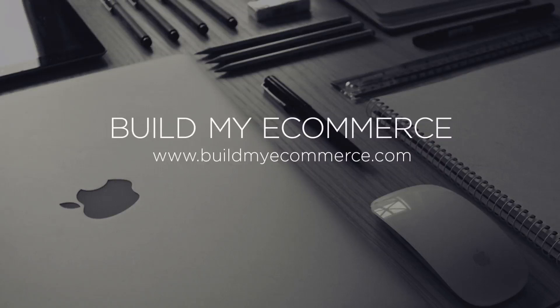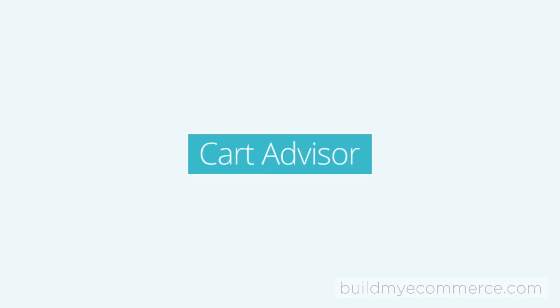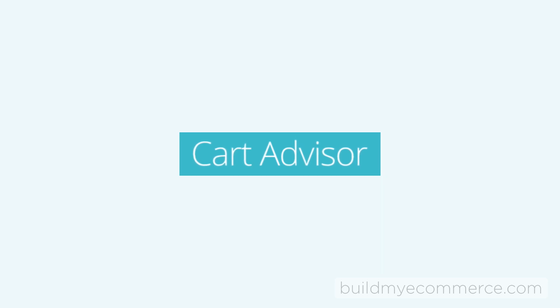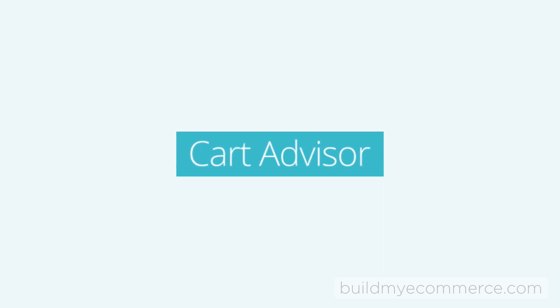Hey guys, this is Lawrence from buildmyecommerce.com. Before I start this video, I want to thank Cart Advisor for making an excellent post on how to move an OpenCart installation to a new domain.